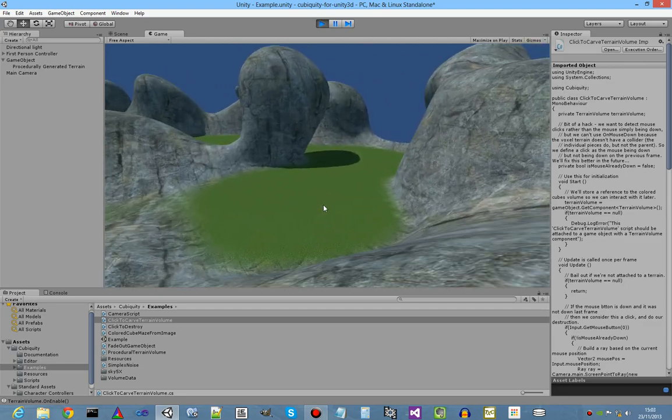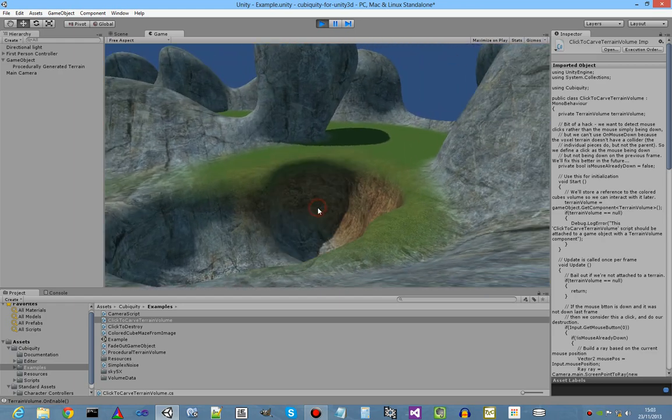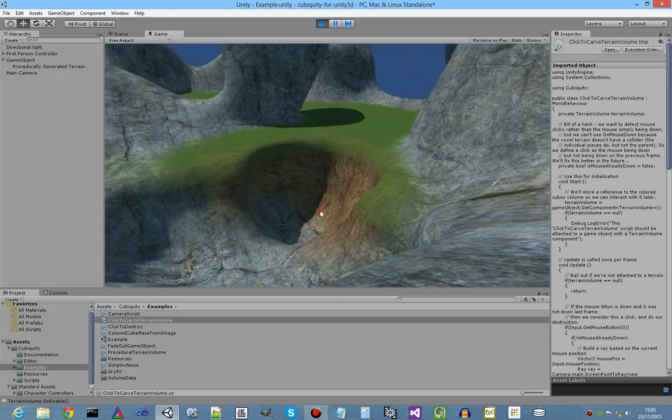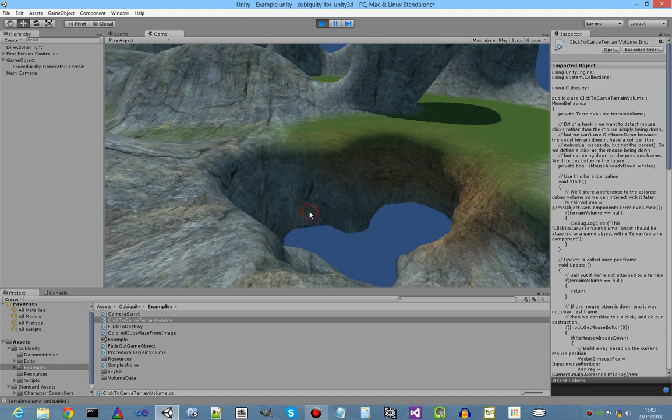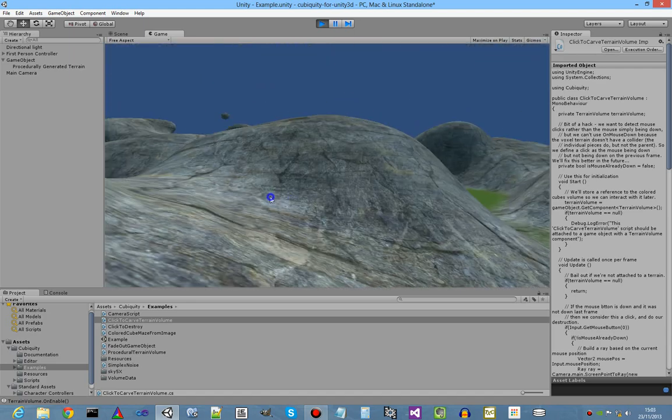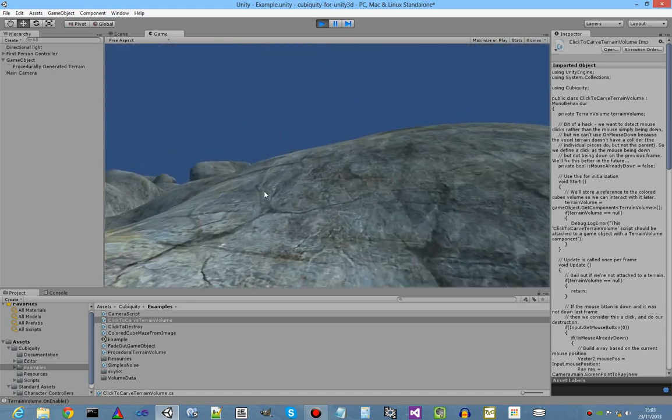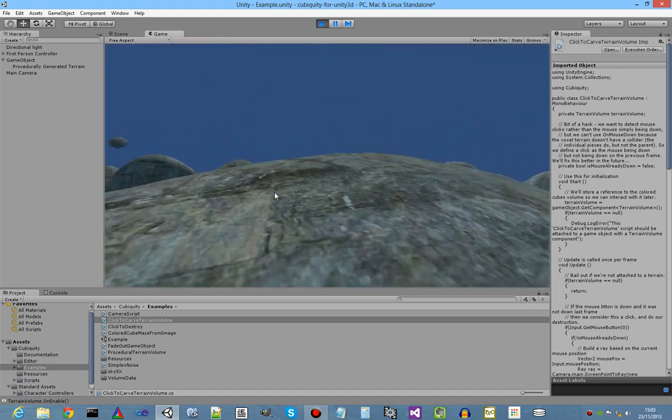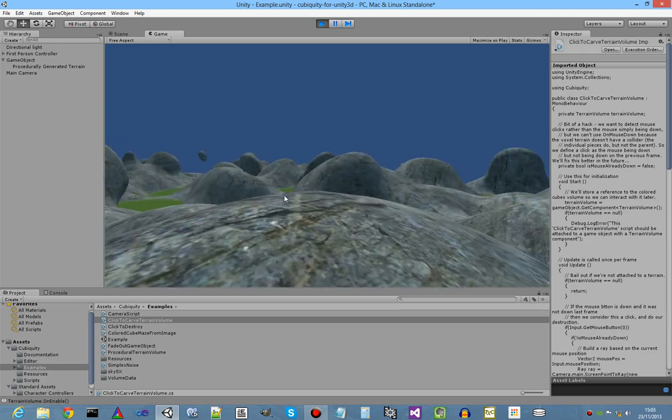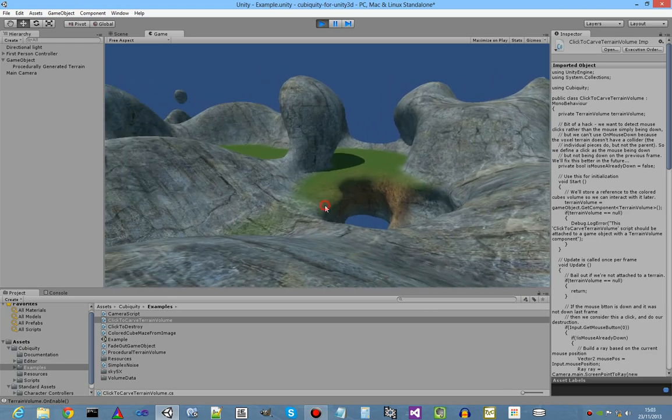Let's have a look at this one as well, for example. There you go, you can see the soil more clearly here. Okay, so that's procedural generation and runtime editing all working nicely.